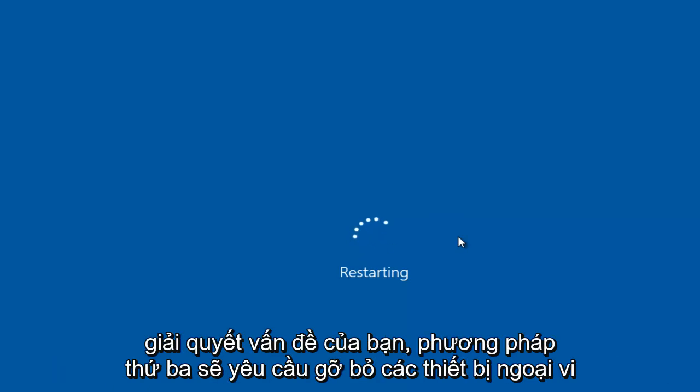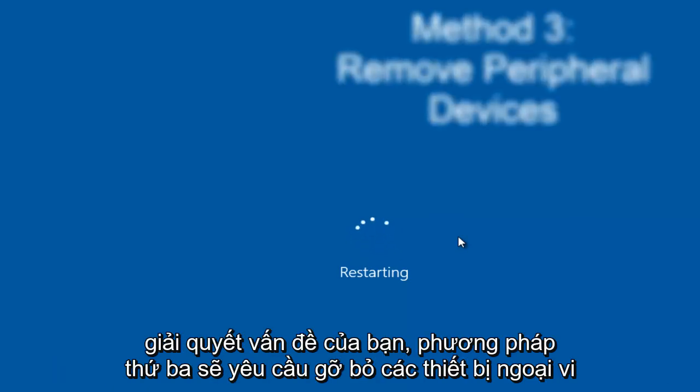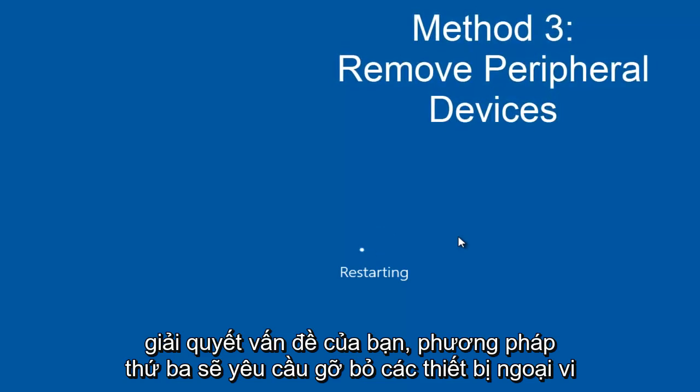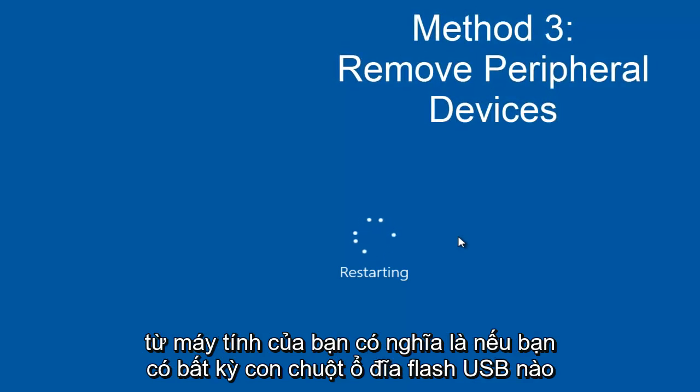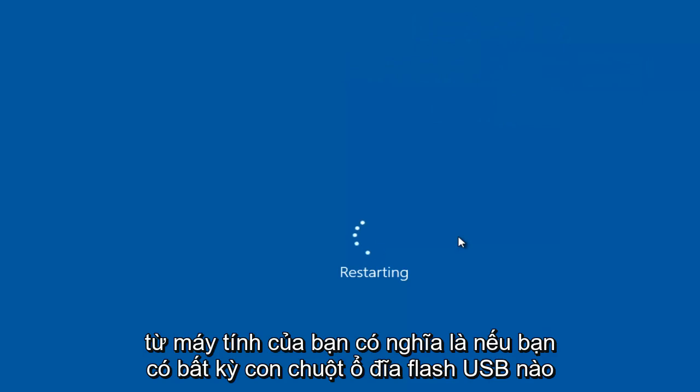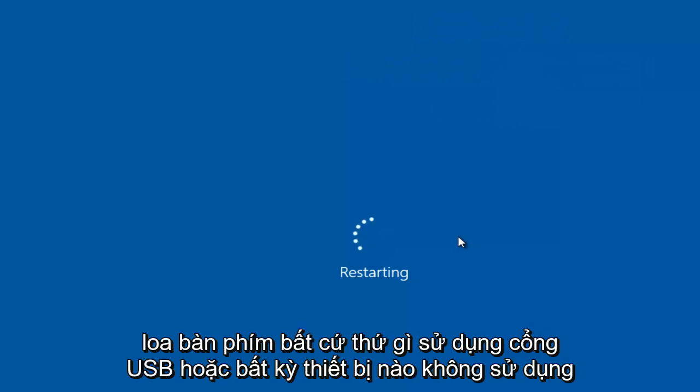If that still does not resolve your issue, the third method would entail removing peripheral devices from your computer. Meaning if you have any USB sticks, flash drives, mouse, keyboard,